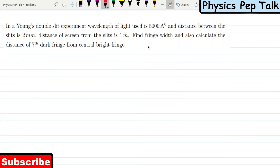In the last four or five years, you will see one problem on Young's double-slit experiment, and there are different types of problems. I will complete these two videos, so watch this video till the end.